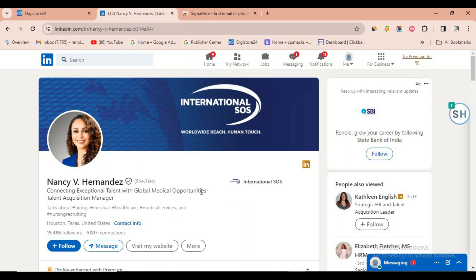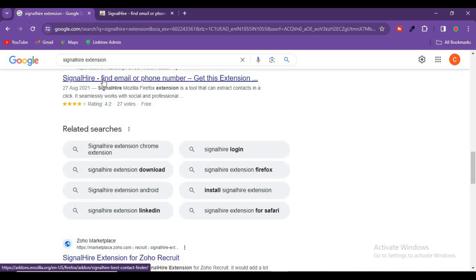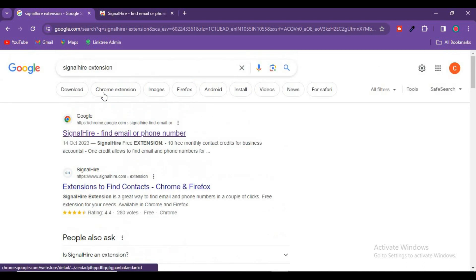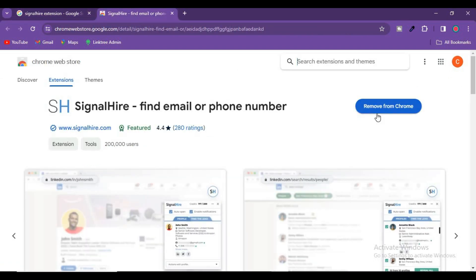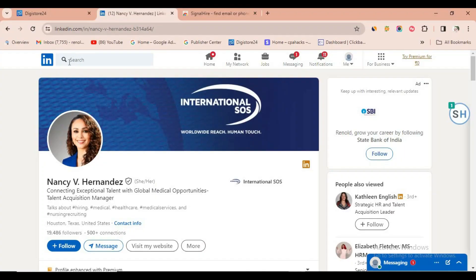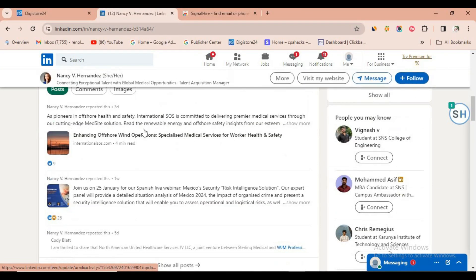I'm going to reveal a trick where you can collect unlimited contact details. Please don't give up on your process — you may face some slight downsides, but the next high step will be really powerful. Open a tab and search for the Signal Hire extension. It is an extension which will collect unlimited emails and mobile numbers. Add it to Chrome, then create an account.